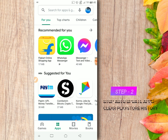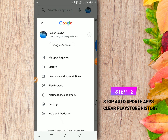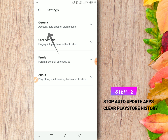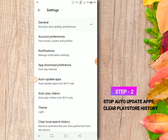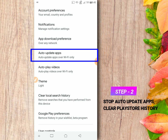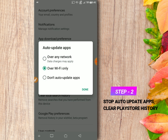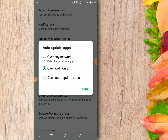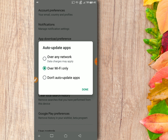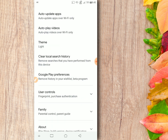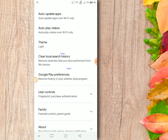Next, go to your Play Store settings. Tap on General, click Auto Update Apps, and choose Over Wi-Fi Only. Next, clear your local search history.